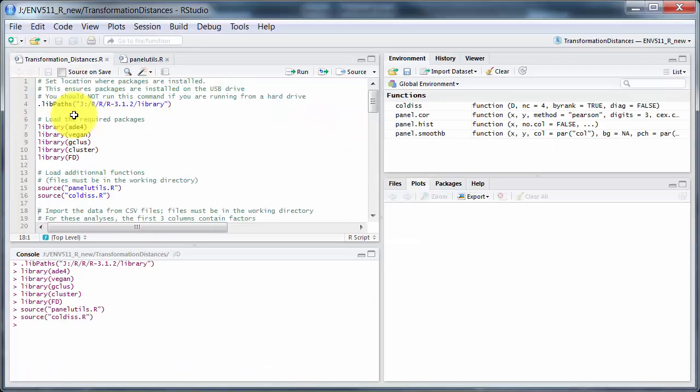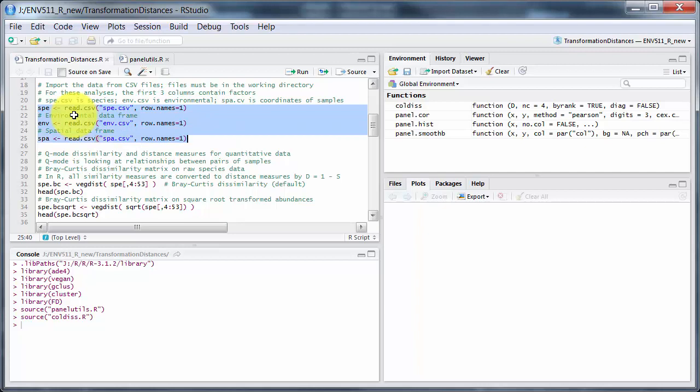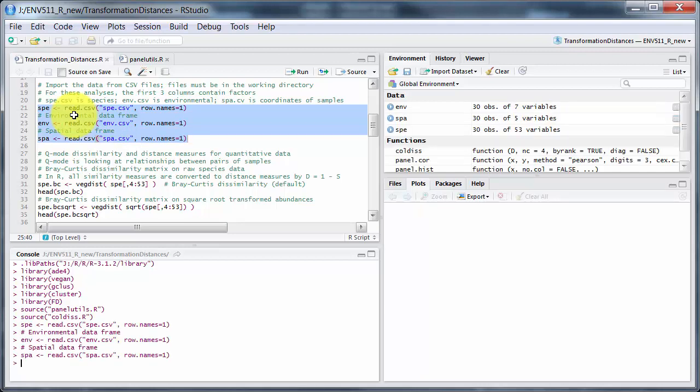Over to using R inside RStudio. I've run these commands already because some of them can take a few seconds to run. This top one for the libPaths ensures that packages are installed into the appropriate location on the USB drive — you don't need to do that if you're running R on your hard drive. Then packages, and then the special functions written by the authors of Numerical Ecology with R. Next I'll read in the three data files: environmental, spatial, and species.